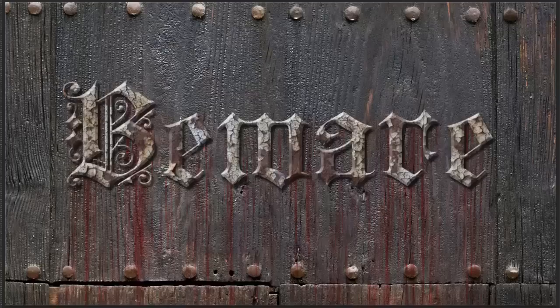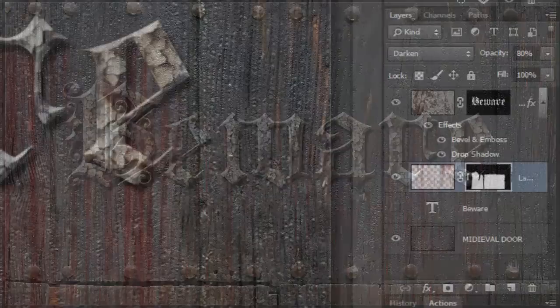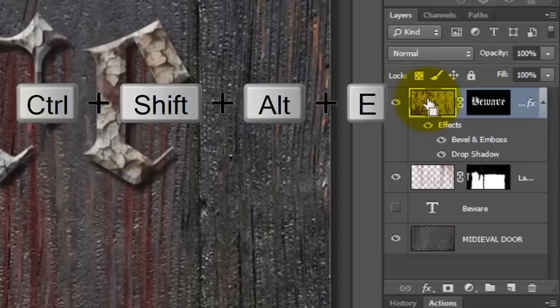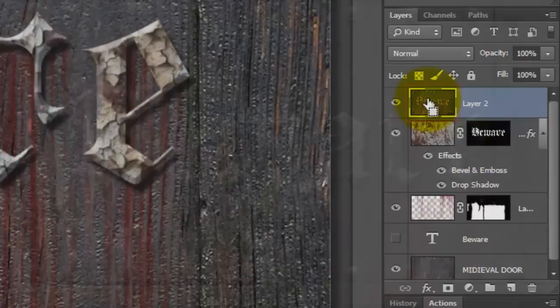Next, we'll add some blood stains to the text itself. Make a composite snapshot of your image by making your top layer active and pressing Ctrl-Shift-Alt-E on a PC or Cmd-Shift-Option-E on a Mac.